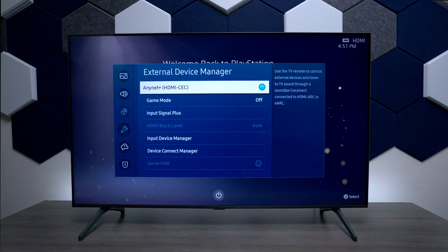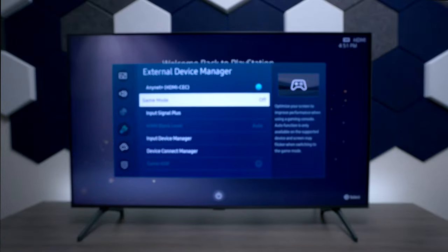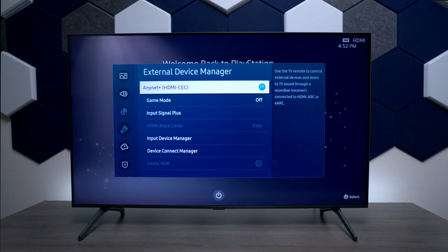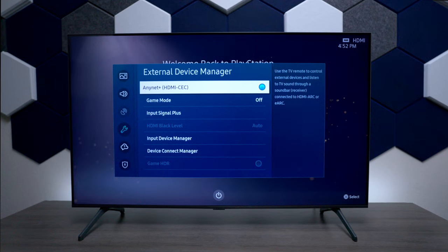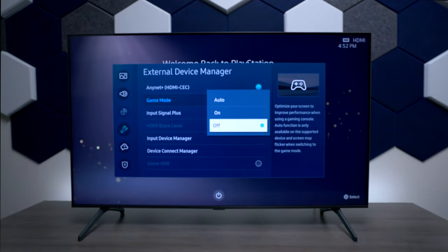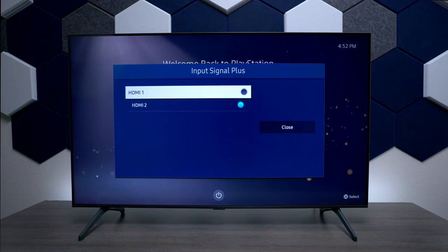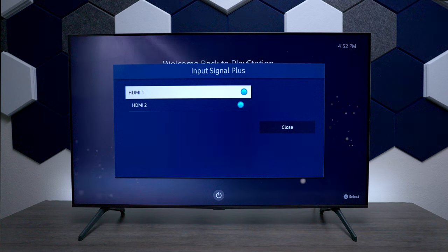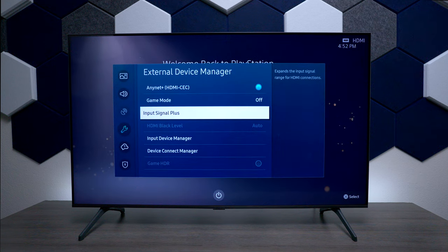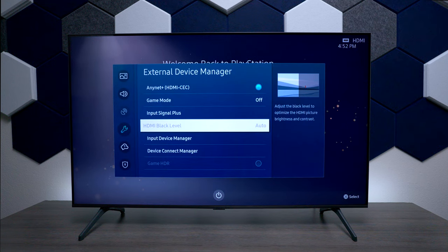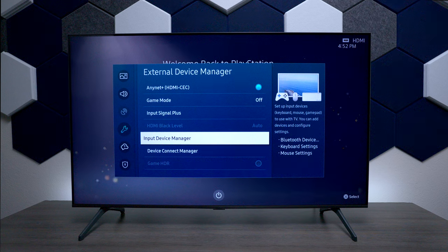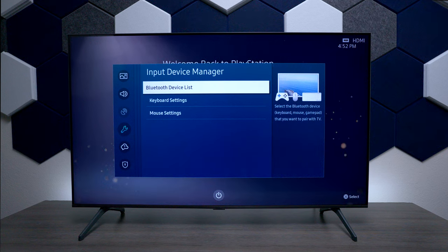Next we have External Device Management. Under here you can enable or disable CEC — that's great for soundbars or gaming consoles connected to it, allowing you to control them with the TV remote control. We also have Gaming Mode so you can turn it on and off. You have Input Signal Plus — if you're running a 4K device into it, make sure this is switched on so it gives you the best performance. Once you have certain HDMI inputs set up, you can also control the black level.